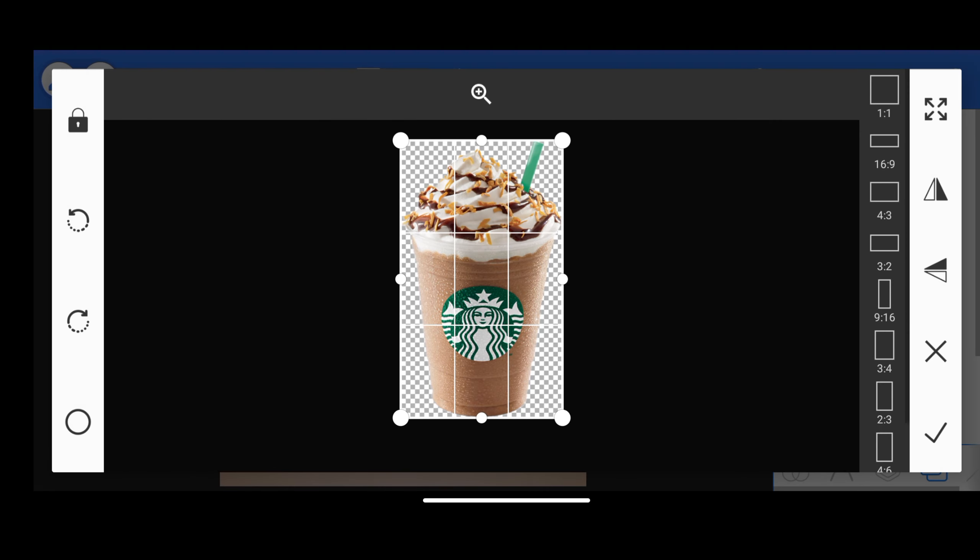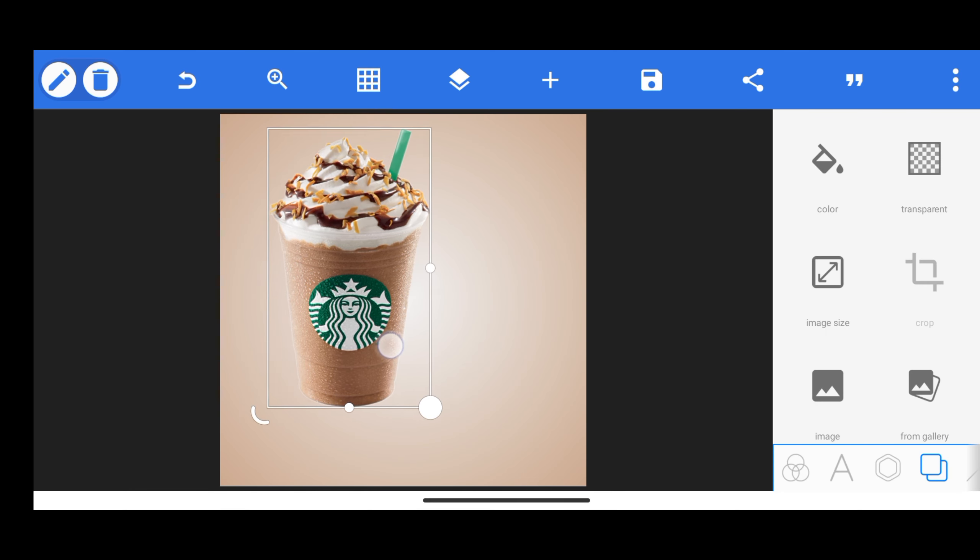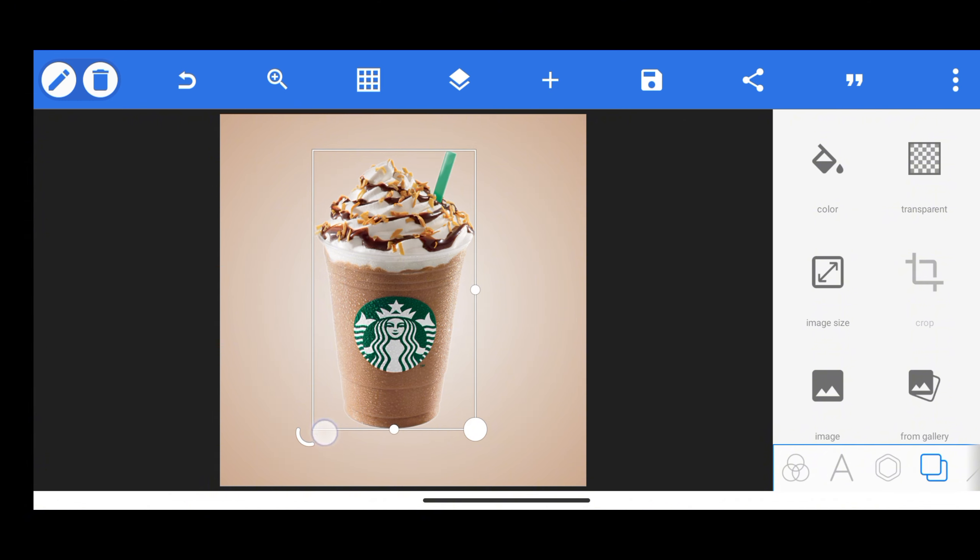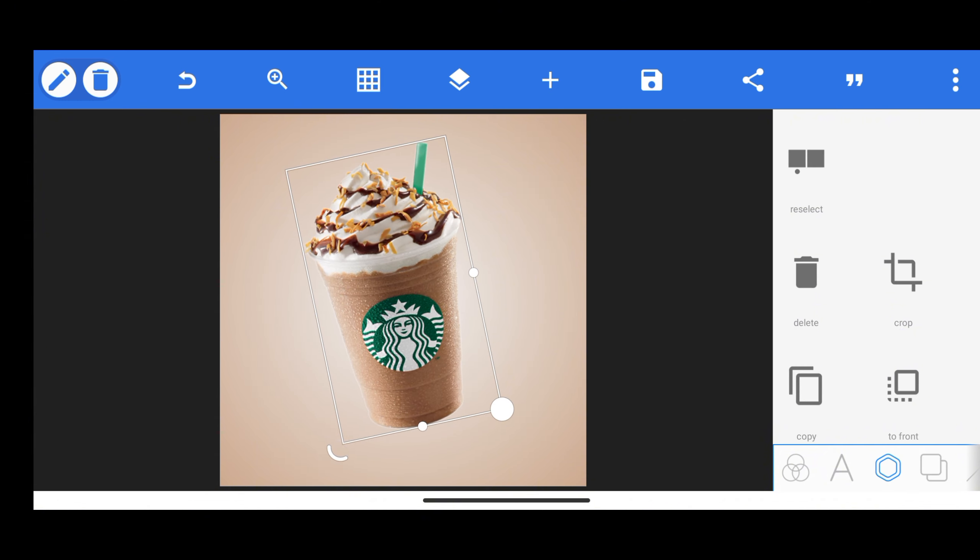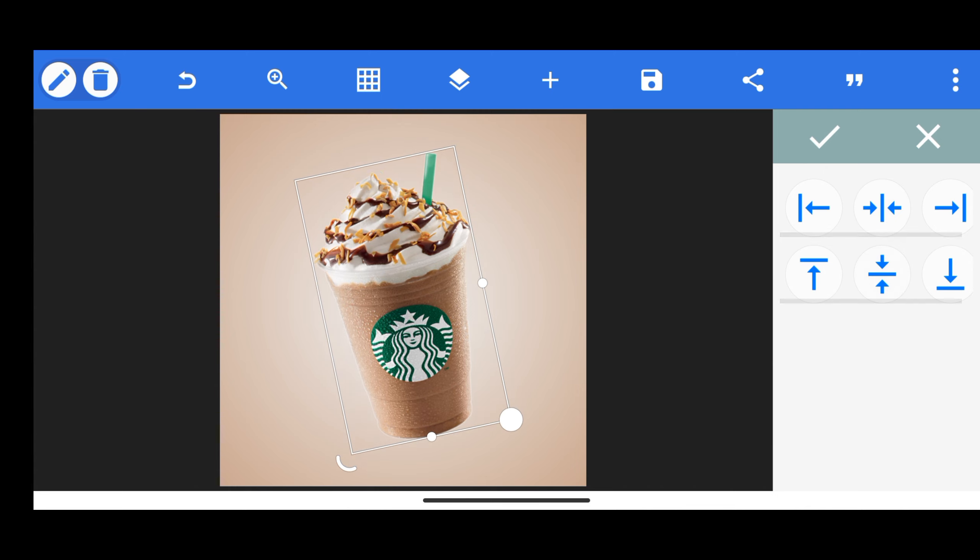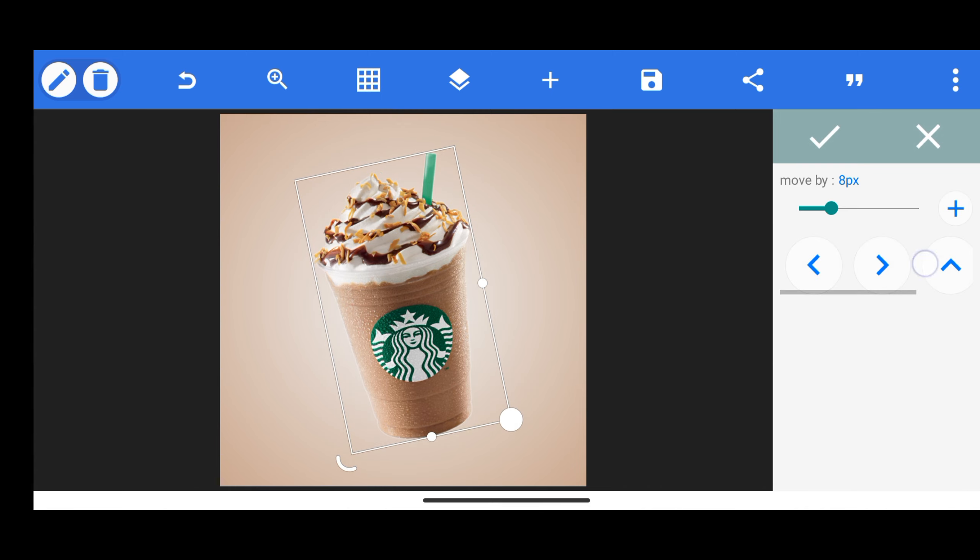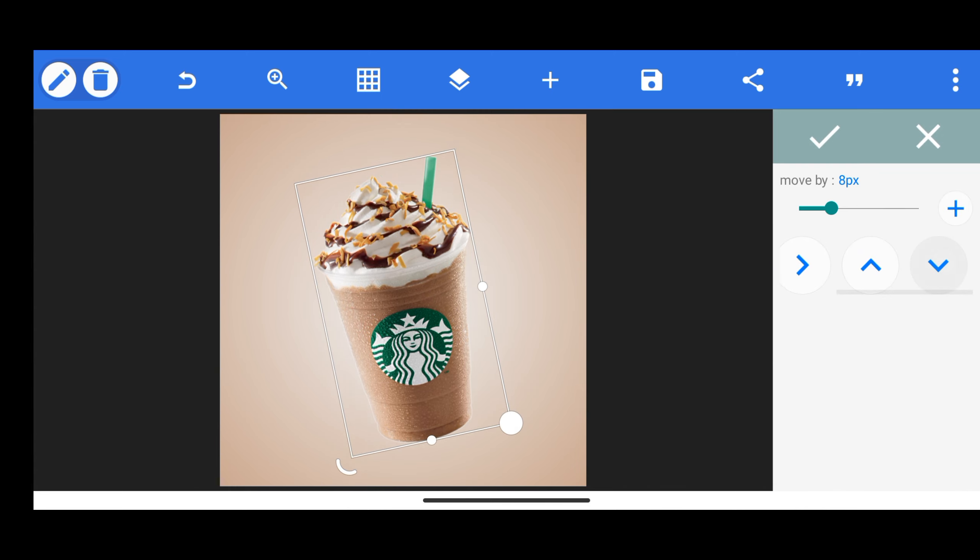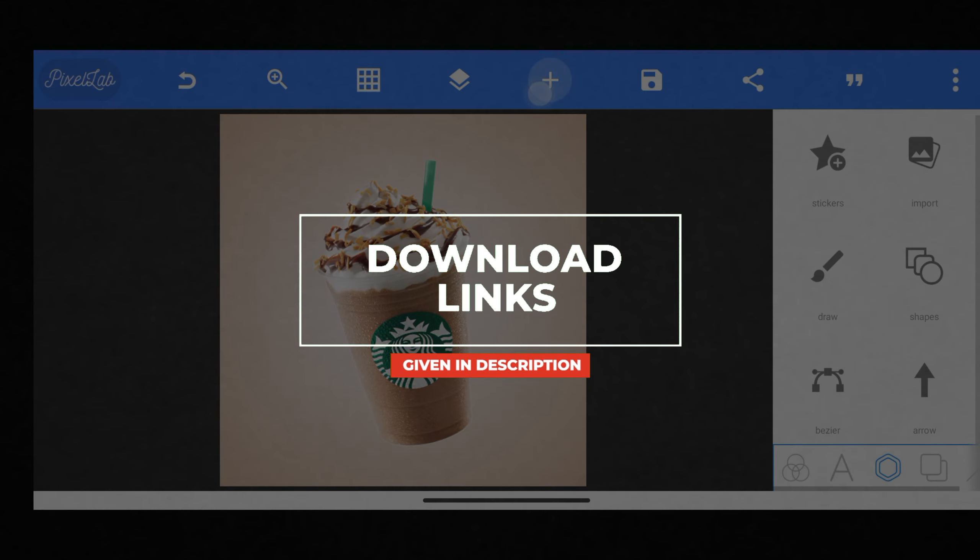So as our background is now ready, we can start implementing our elements. Now I will add this Starbucks coffee Cafe Mocha Frappuccino. Don't worry, just write Starbucks coffee on Google and you will find more like this. Otherwise, you can check the description.